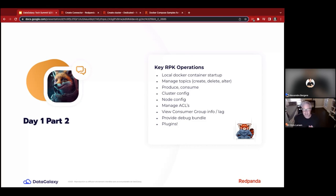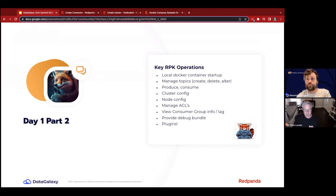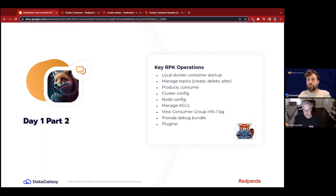I really love the debug bundle — another RPK command that generates a zip file or tarball of all pertinent log files, your configs, and a top output to see how nodes are performing. You can send that to Red Panda. If you join our community and have any issues, you can reach out, send a debug bundle, and we'll look at it and help you out. We really want to make sure you're a happy camper using Red Panda as easily as possible.